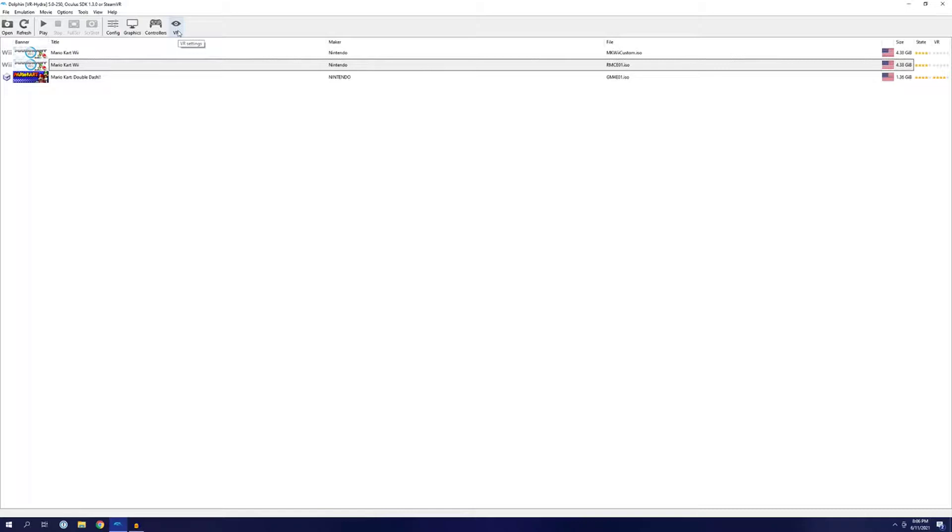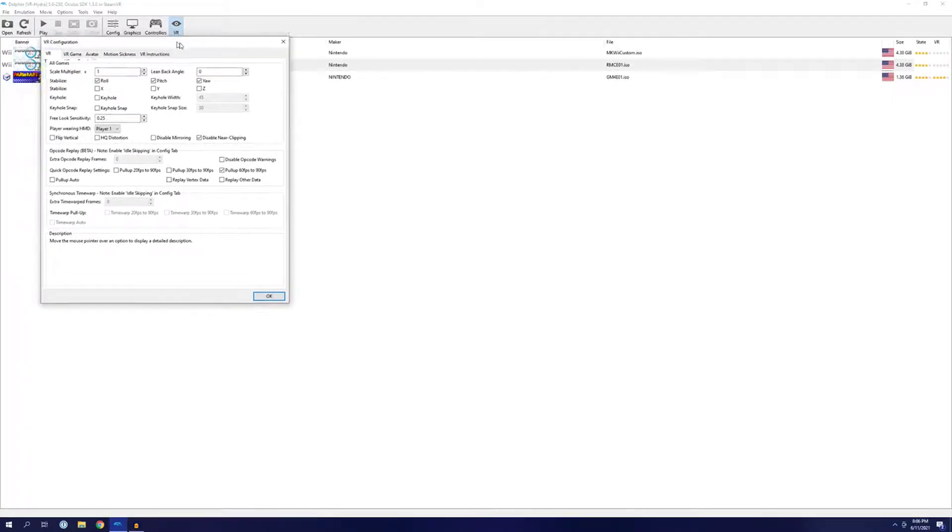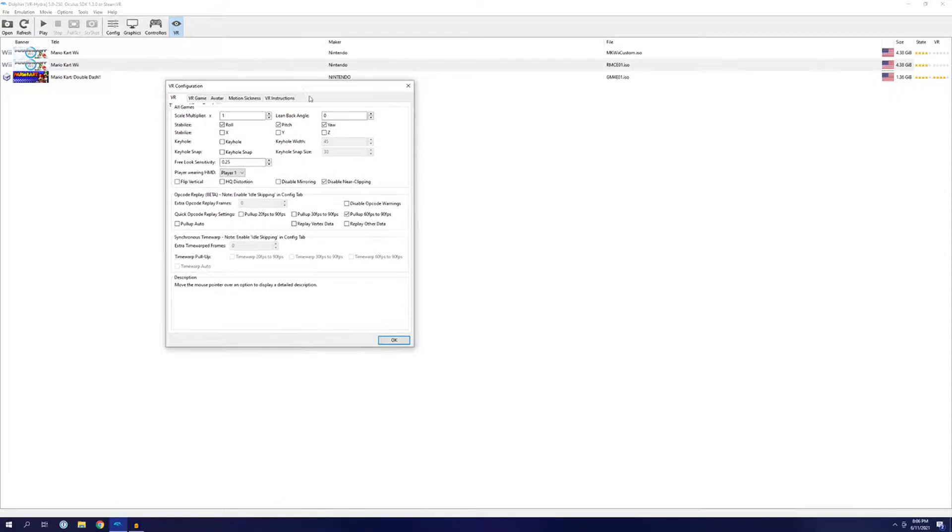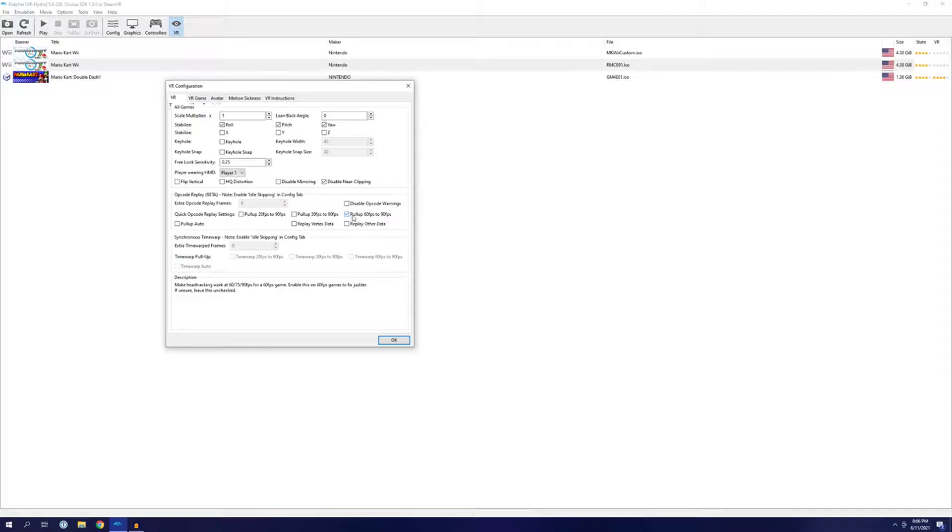Next, we're going to move over to improving the VR experience itself. Open up the Dolphin Global VR settings. On the VR tab, we're going to reduce free look sensitivity to 0.25. I also checked to pull up 60fps to 90fps, because I opted not to enable CPU clock override in Dolphin, as I found it taxed my processor a little bit too hard. Experiment with both overclocking and this setting to see what gets you the smoothest performance on your machine.